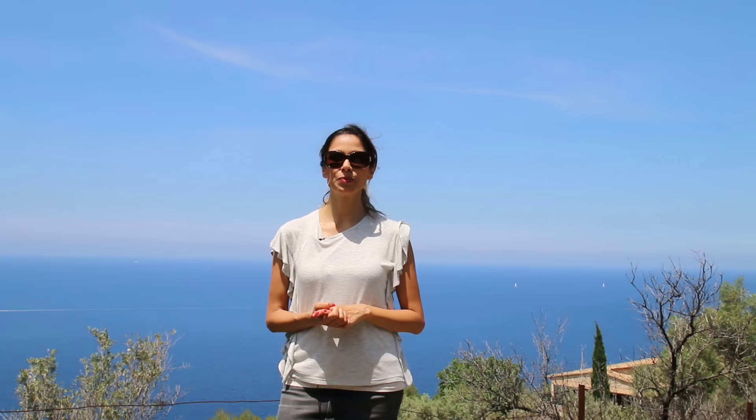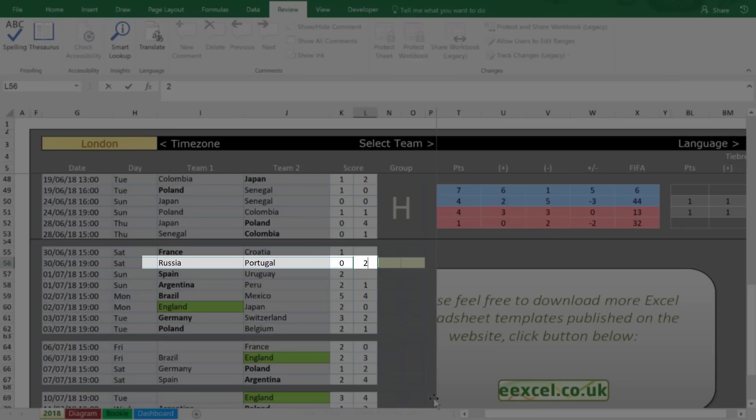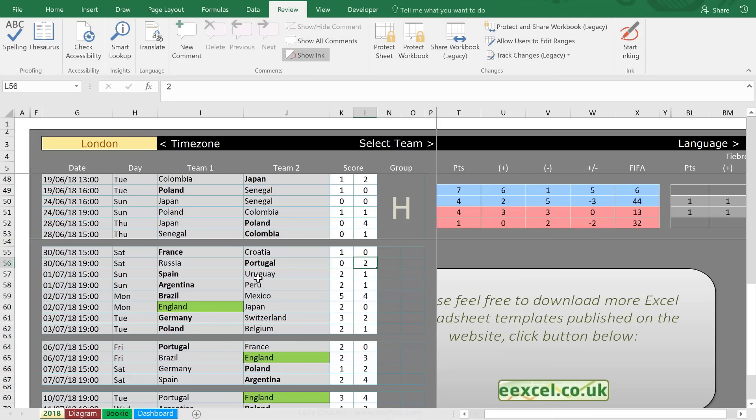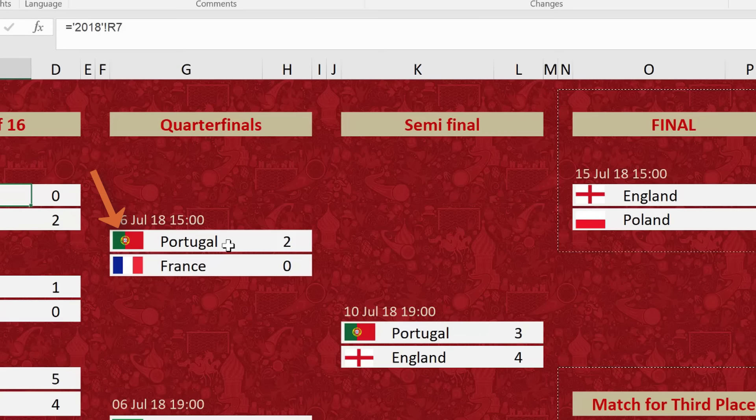Now, if you missed that video, I'm going to put a link to it in the description below the video. What was great about that visualization is that when the country changes, the flag updates accordingly.